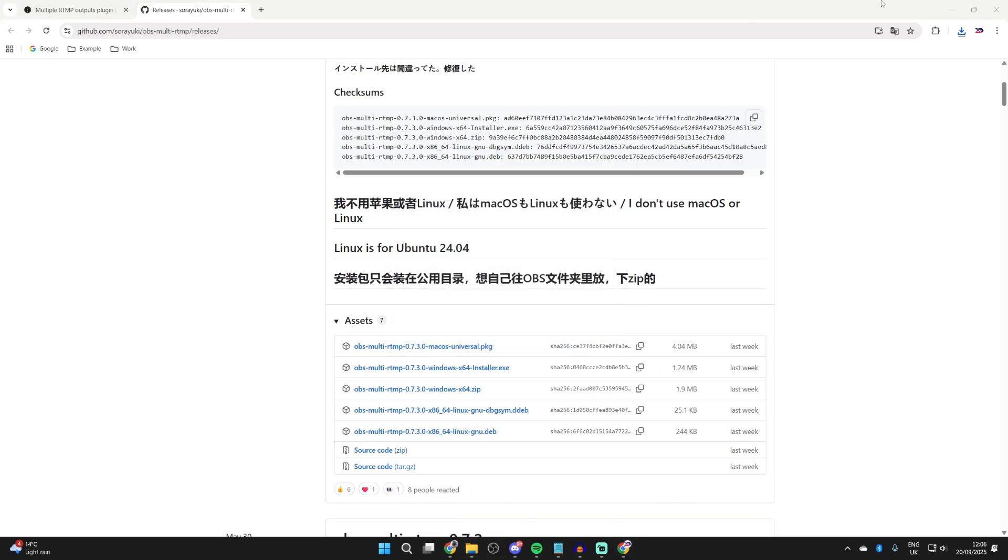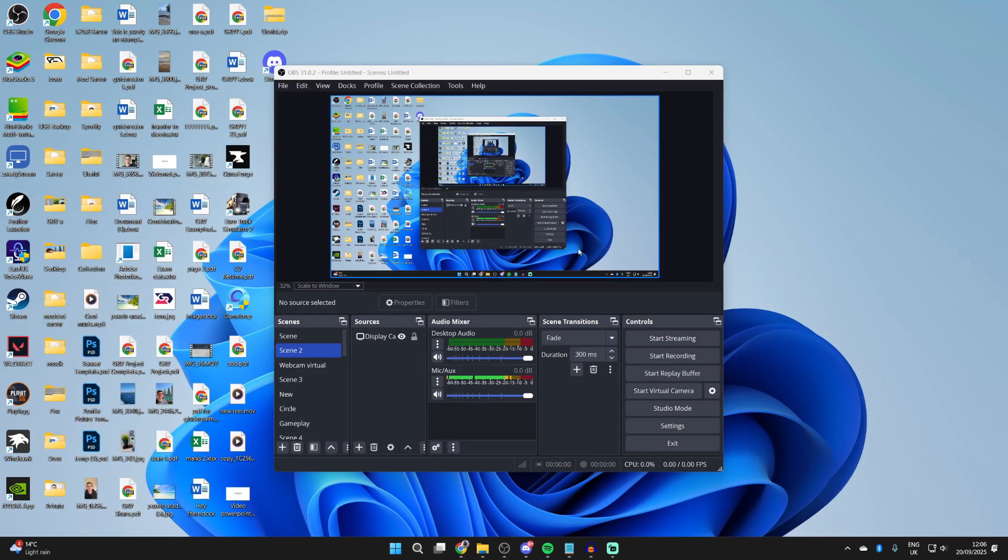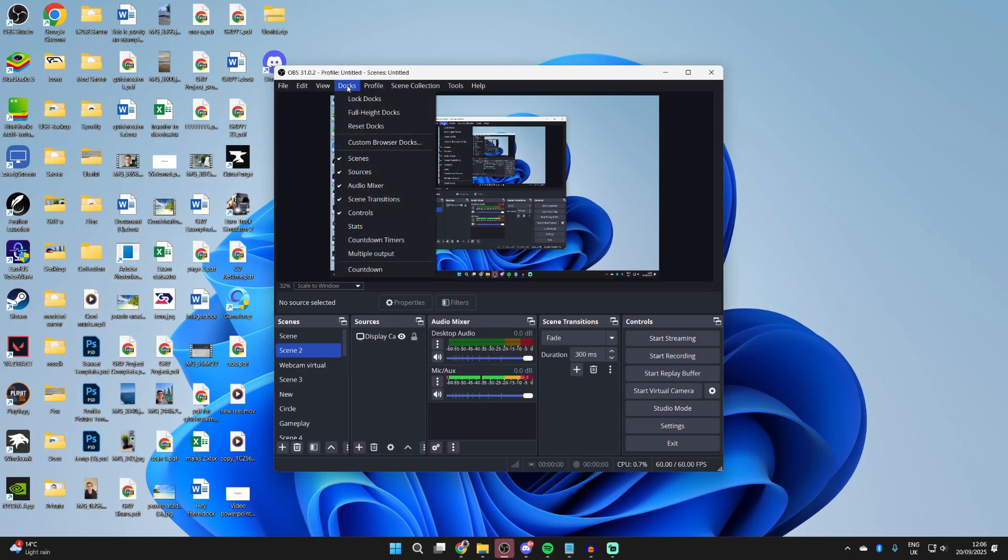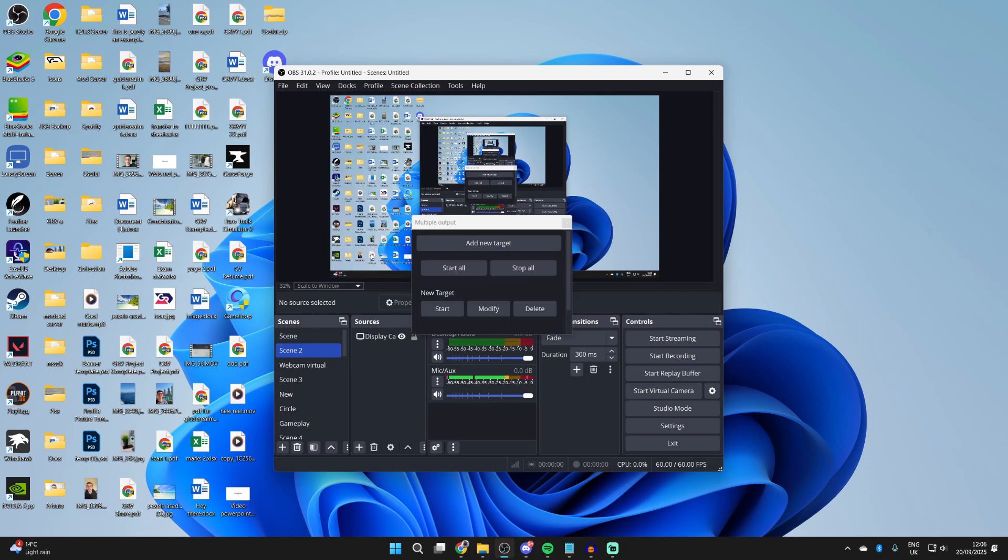Now what you want to do is go and reopen up OBS like so. We finish with the web browser. Go to the top and you want to go and click on Docs. And you should then have the option for Multiple Outputs. And you want to go and click there and we get this pop-up.